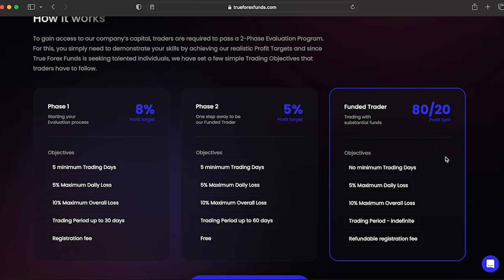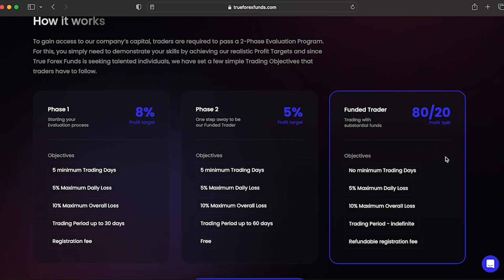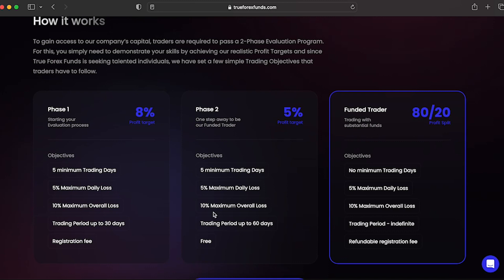Another incredible thing to note is that True Forex Funds also offers a really unique free retry for both evaluation phases. If a phase 1 account's 30 calendar day trading period expires, but the free retry conditions are met, you will receive a new phase 1 login credentials the following business day. If a phase 2 account's 60 calendar day trading period expires, but the free retry conditions are met, you will receive your new phase 2 login credentials the following business day, meaning that you aren't required to start back at phase 1. Absolutely love this about True Forex Funds. Very innovative.